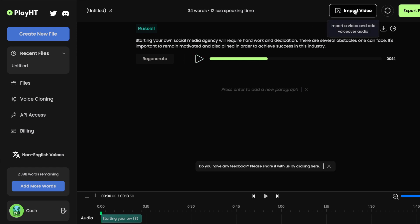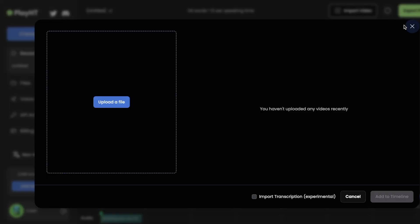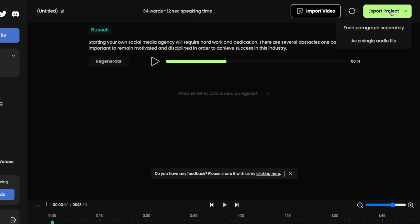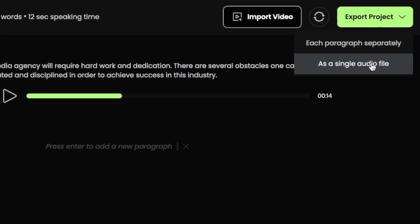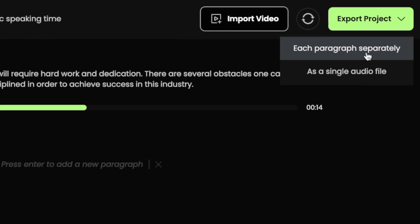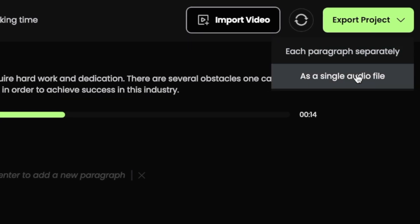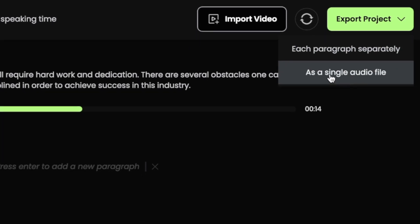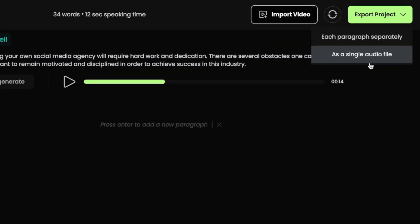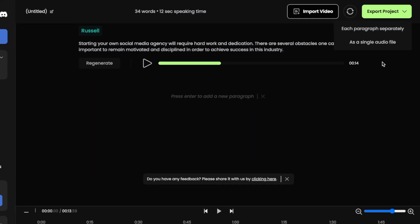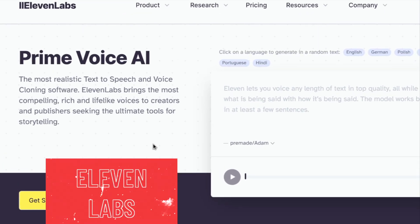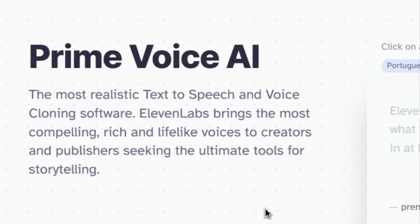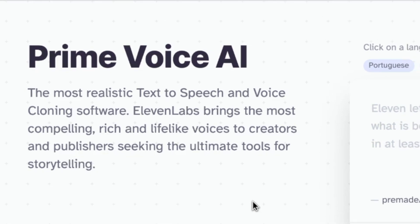You can even import a video and add voiceover audio to it. Once you're happy with your creation, simply click on 'export project' and you'll be given a couple of options — you can save each paragraph separately or save everything as a single audio file. But if you're interested in trying out voice cloning, there's a really cool option called Eleven Labs. They're the best in the business when it comes to training AI to sound like any voice you want.